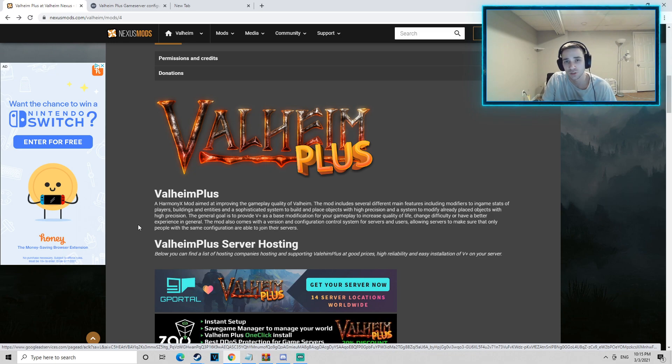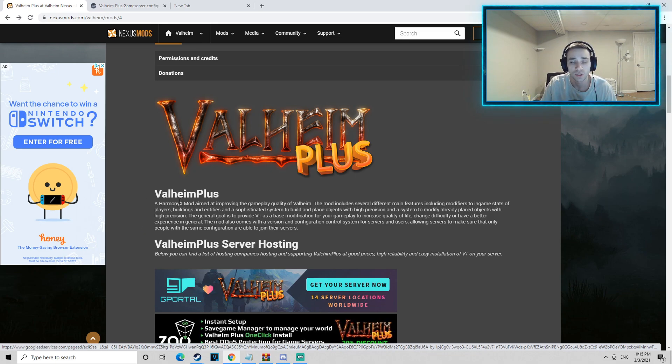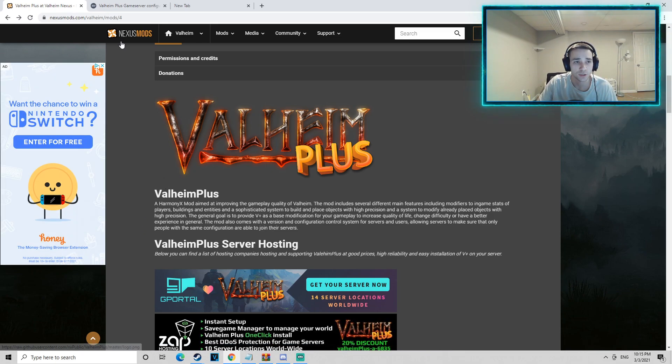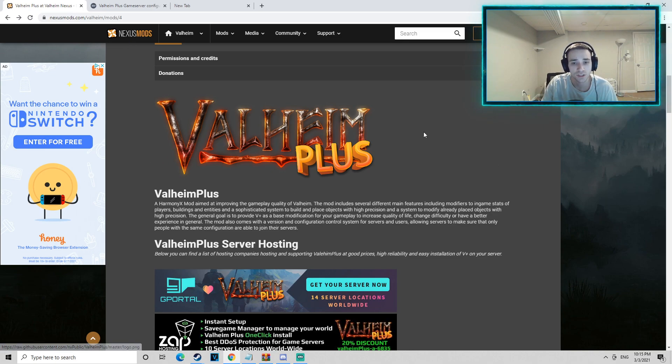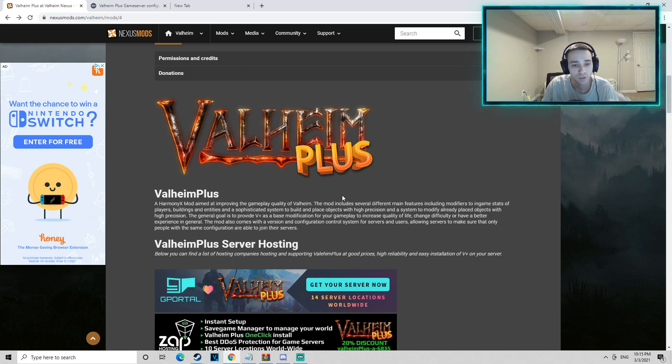So if you're looking to play in a server that is more than 10 people or you're looking to create a server that can hold more than 10 people, what you're going to want to do is head over to the link in the description. It's going to bring you to this website, Nexus Mods, called Valheim Plus.